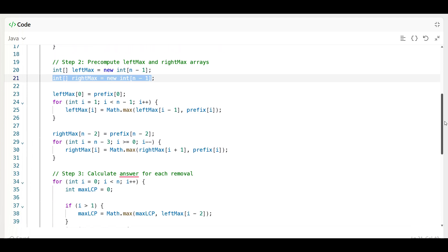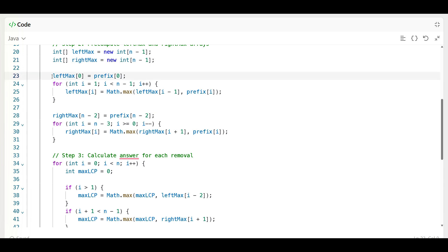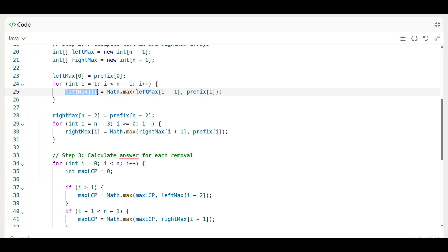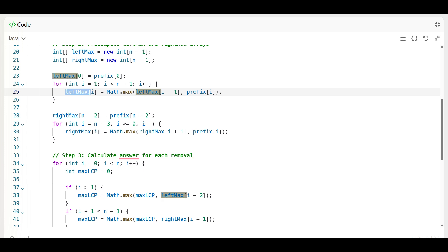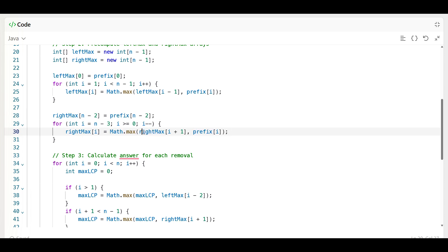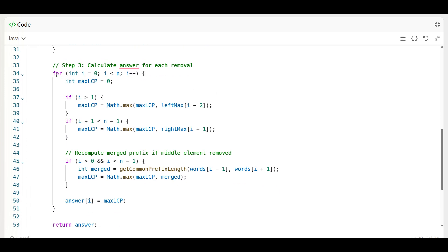We initialize left max from prefix[0]. Then for indices one through the last, we keep updating left max as the maximum of the previous and current prefix value. Similarly, starting from index n-2, we compute right max by comparing prefix[i+1] values going backwards until we have the full right max array.